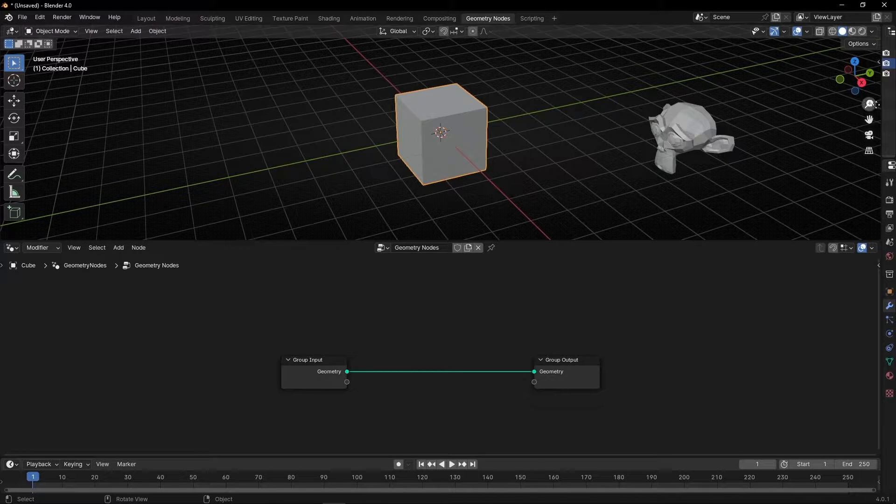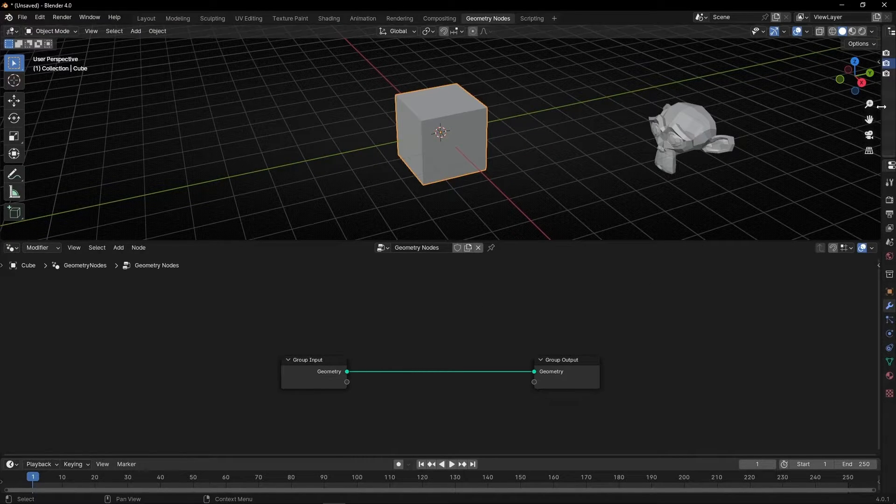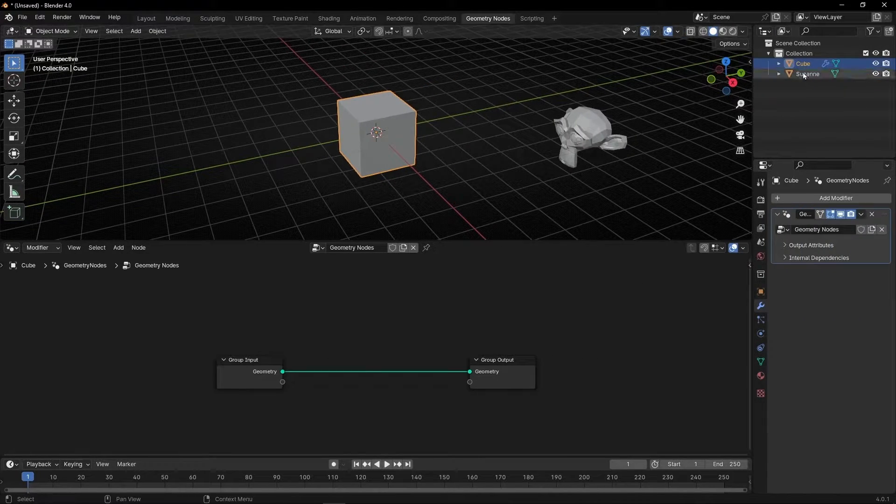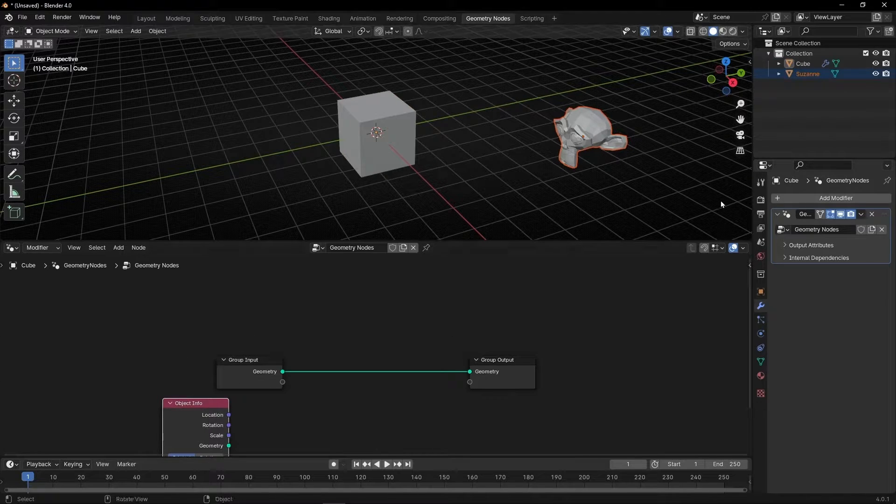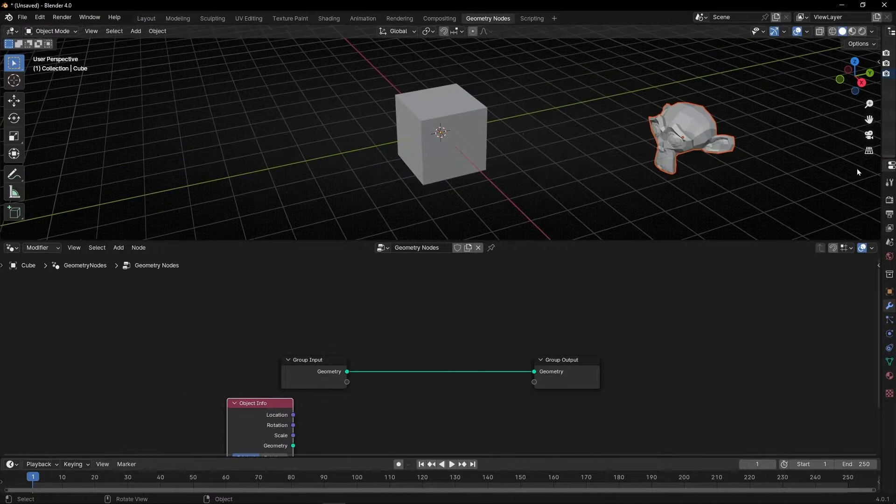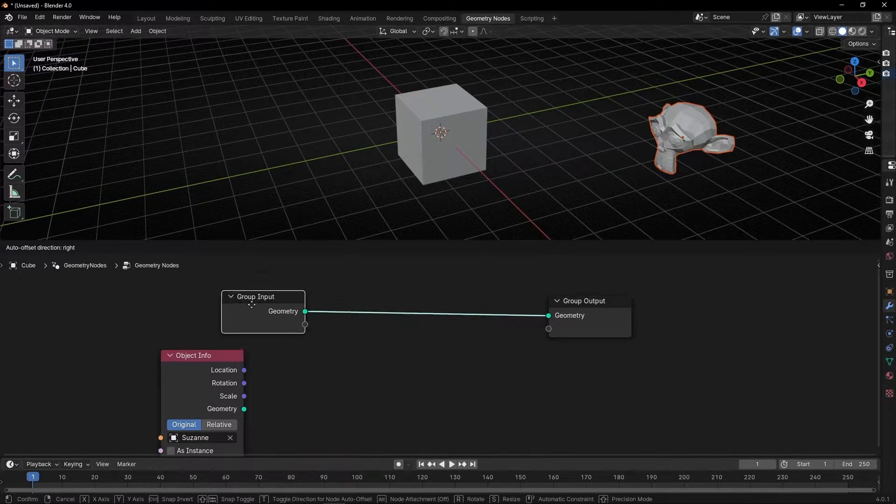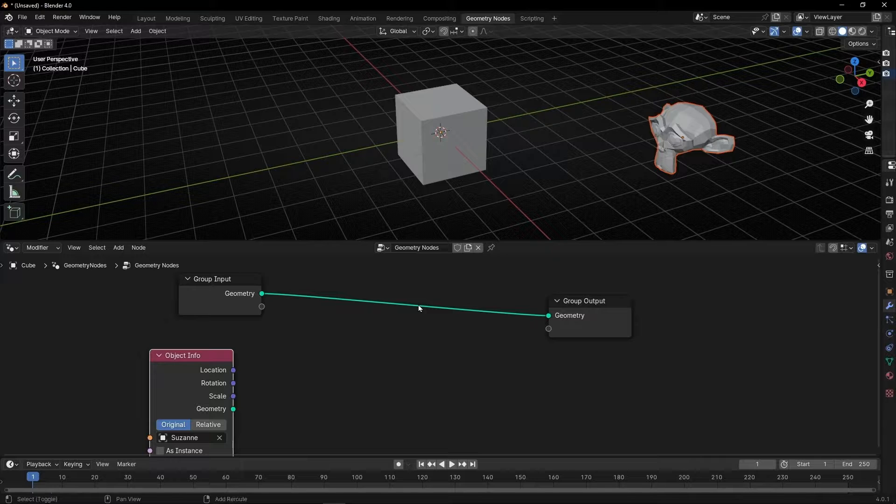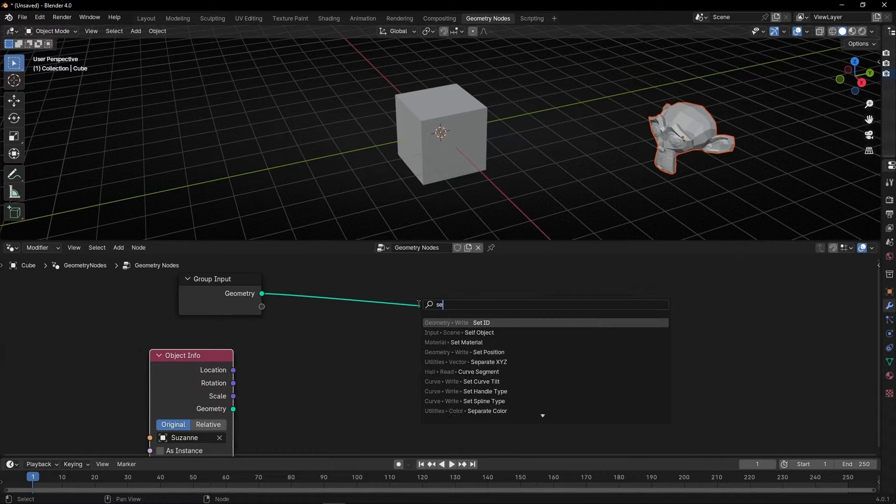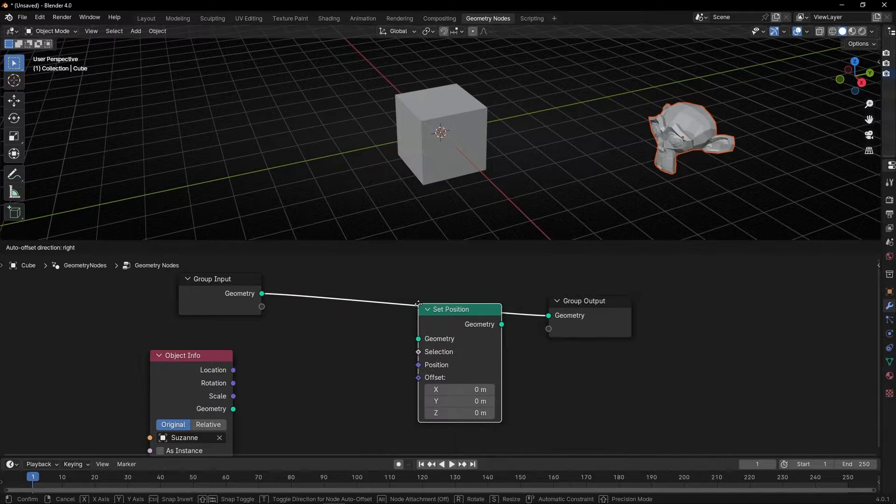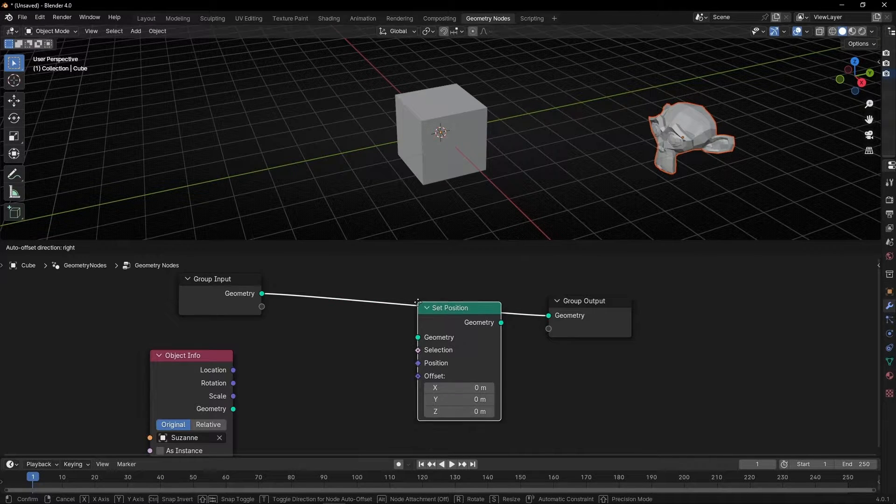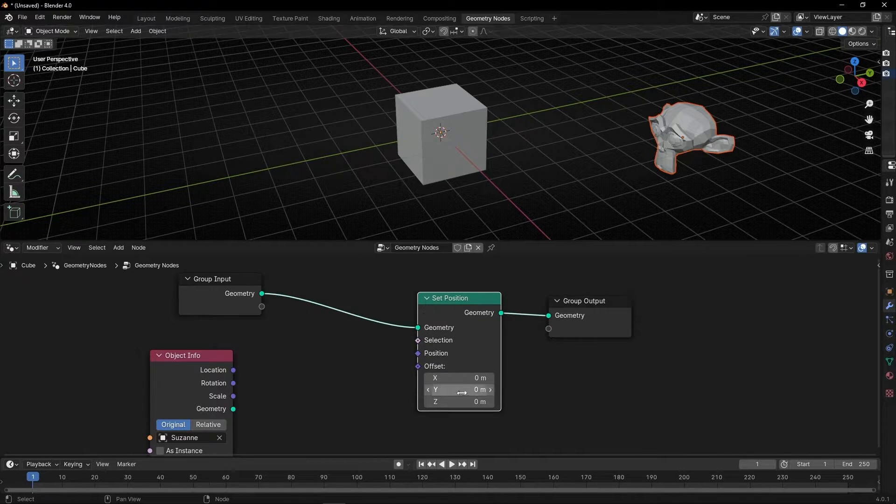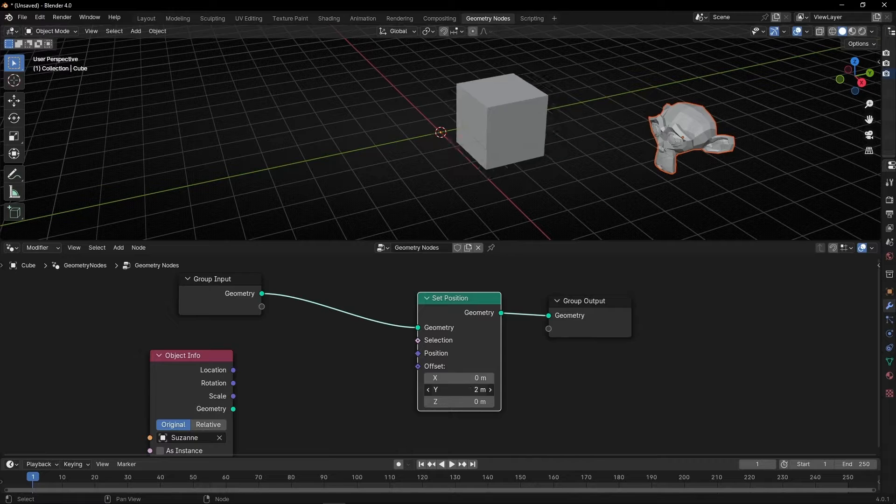First, let's bring in the object information node. We want to move this cube, so we need to add a Set Position node. Press Shift+A, Set Position. We're going to play with the offset.